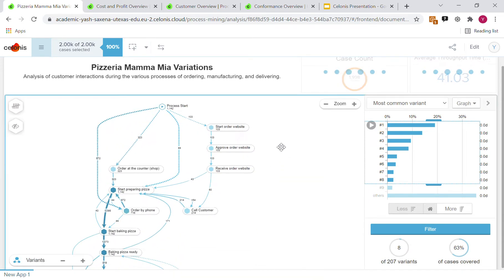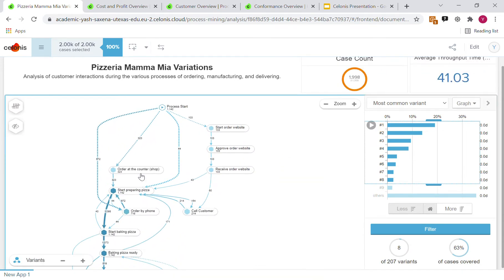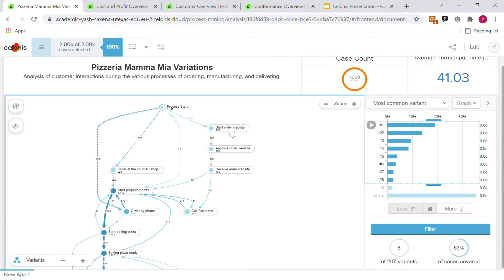For example, in addition to ordering at the counter and on the phone, another option opened up to order at the website and created its own little decision process.